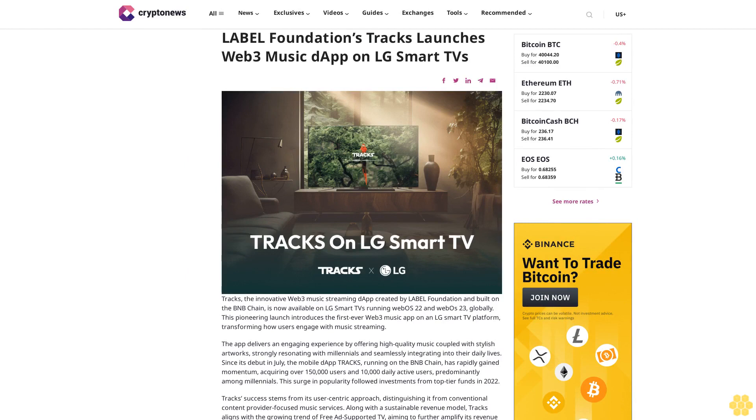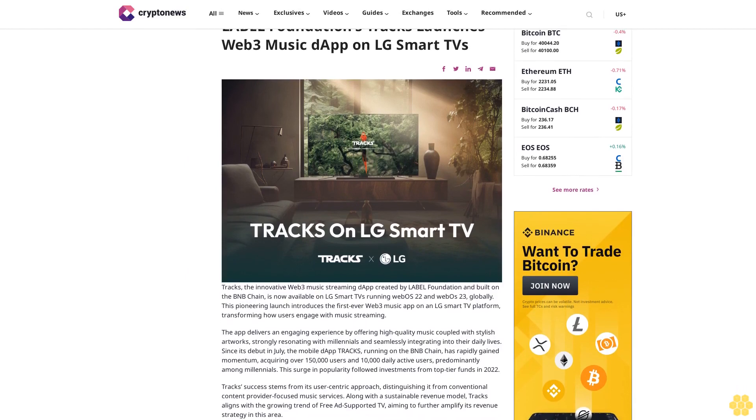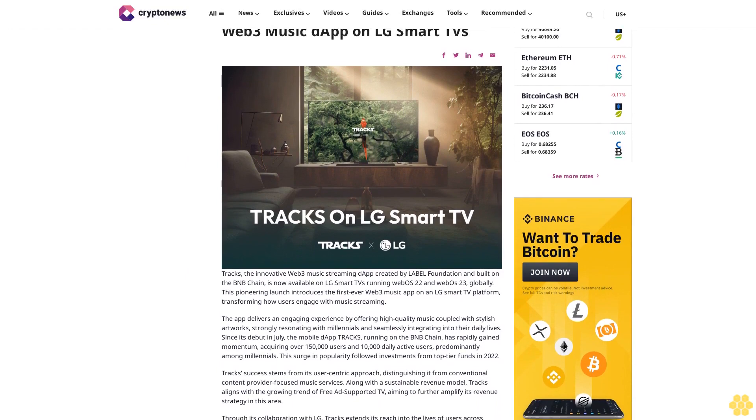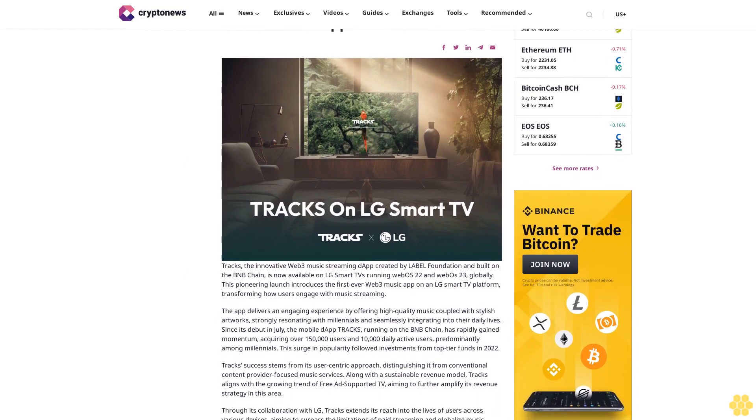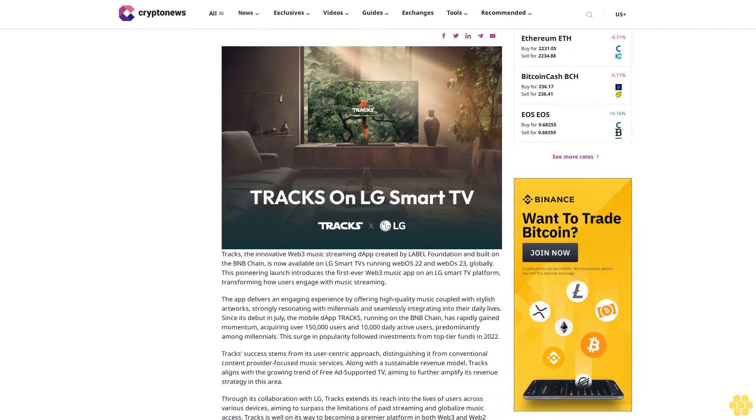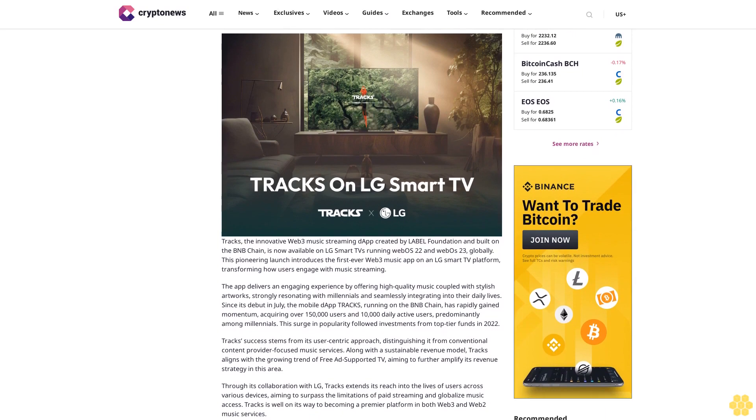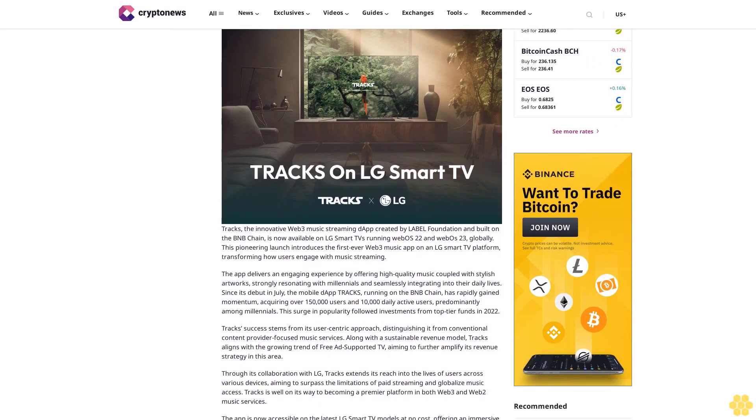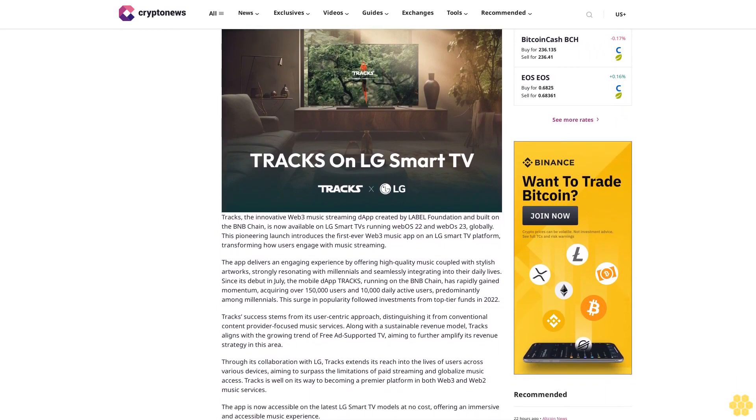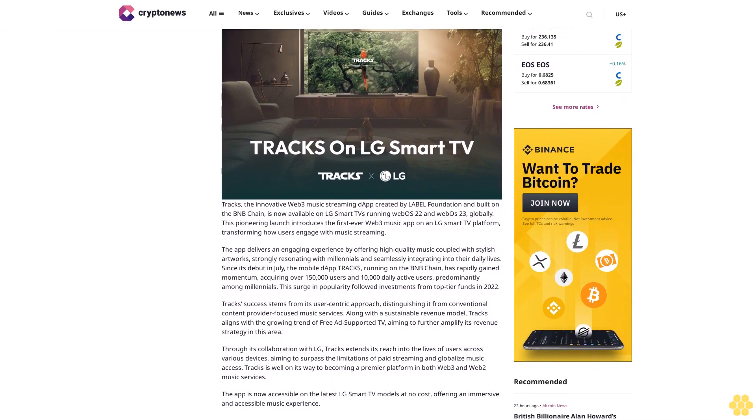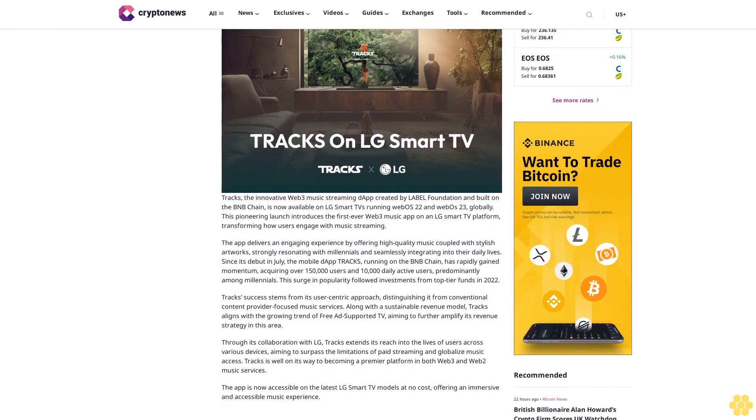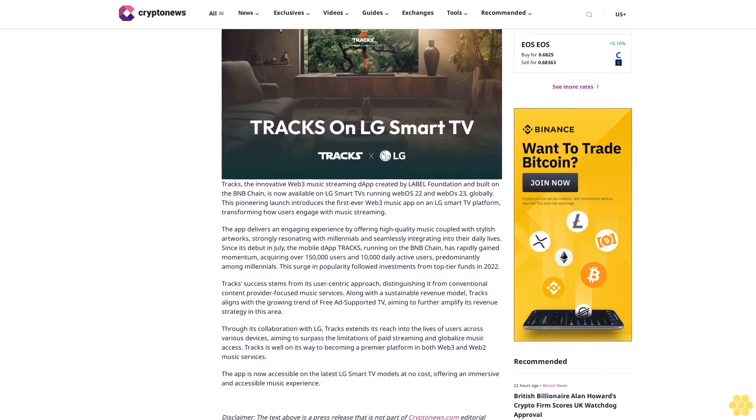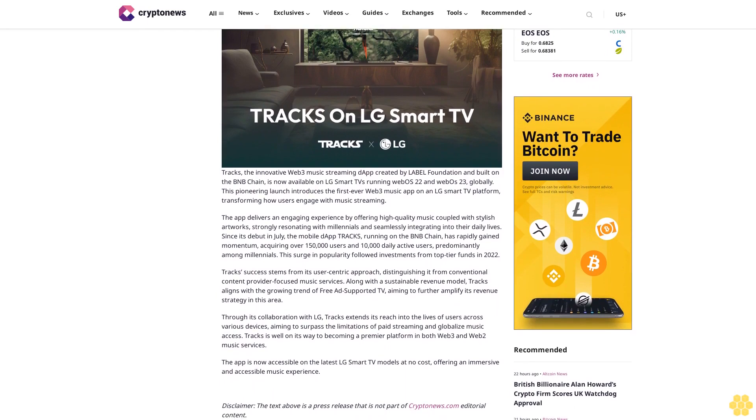LABEL Foundation's Tracks launches Web3 music dApp on LG Smart TVs. Tracks, the innovative Web3 music streaming dApp created by LABEL Foundation and built on the BNB Chain, is now available on LG Smart TVs running webOS 22 and webOS 23 globally. This pioneering launch introduces the first-ever Web3 music app on an LG smart TV platform.